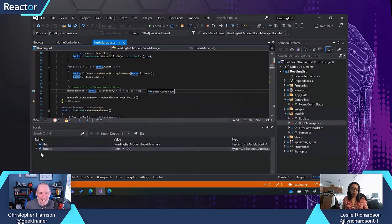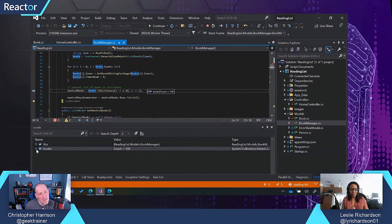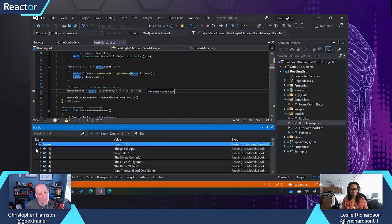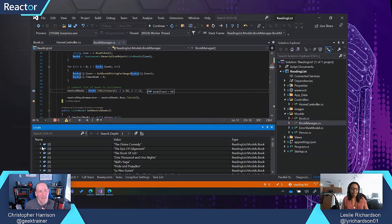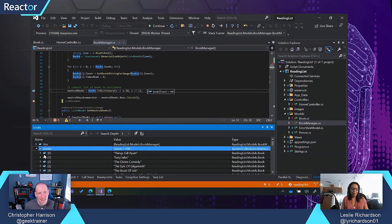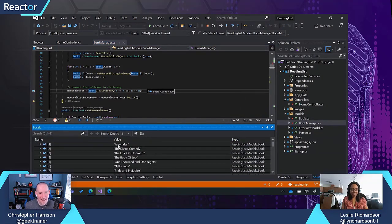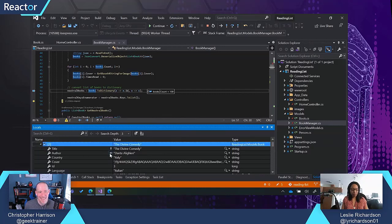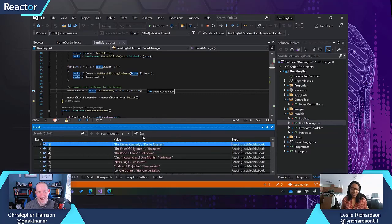This is applicable to all of the different inspection windows that the debugger has. So I can expand this one out and see the same results. I can pin multiple properties and identify that way.